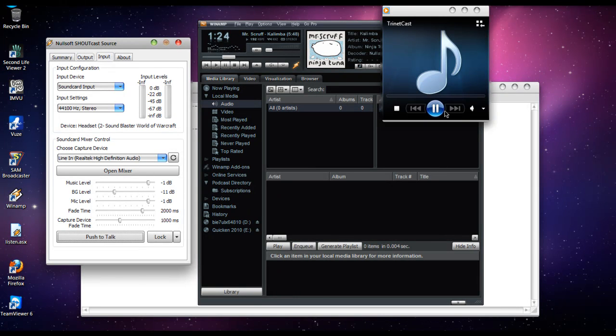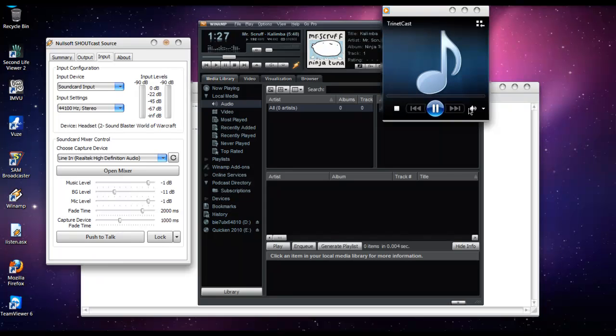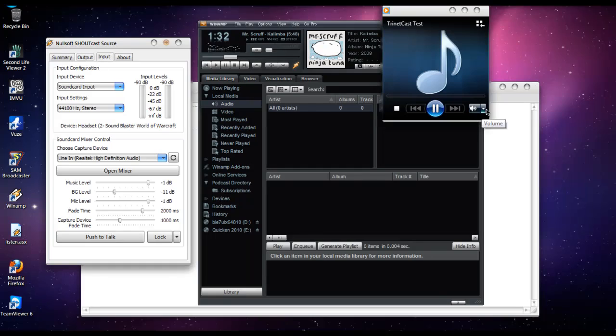And that's how you set up the Shoutcast DSP. If you have any other questions, please go to trinetcast.net and submit a support ticket. Thanks for watching.